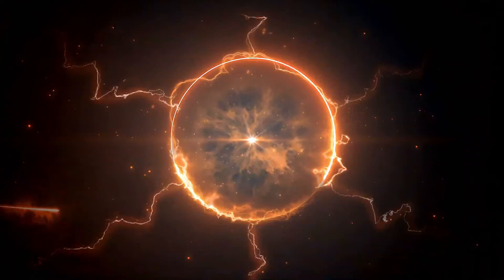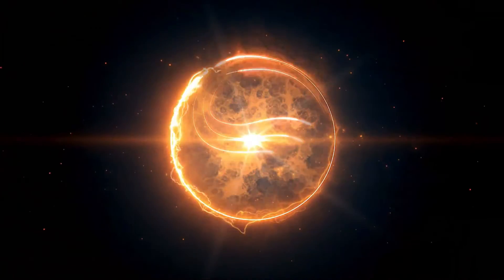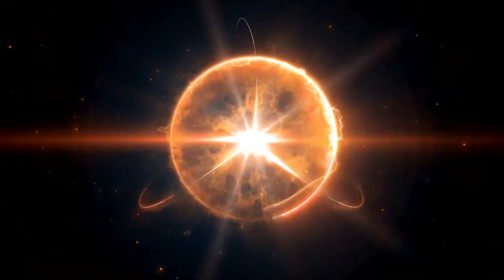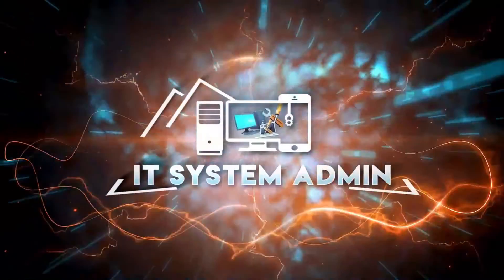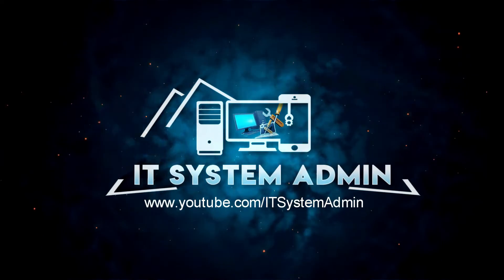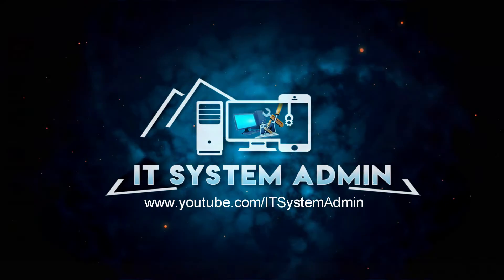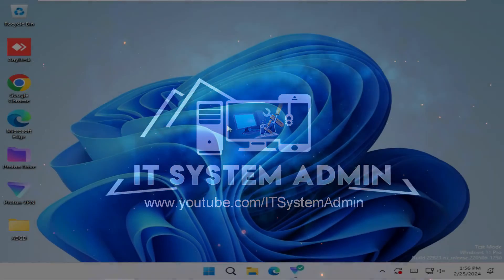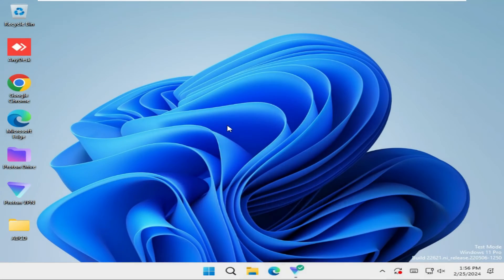Hello viewers, welcome to IT System Admin and Information Technology Learning Tutorial channel. Today in this tutorial I am going to show you how to disable the built-in administrator account on a Windows 11 computer. Sometimes it becomes very important for you, so don't forget to watch the full video.